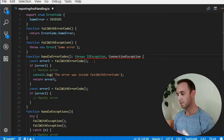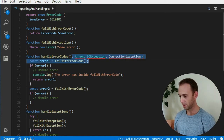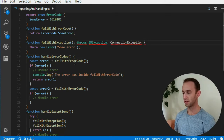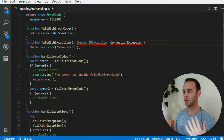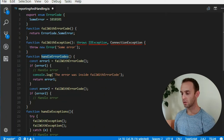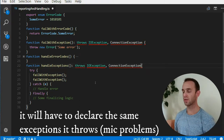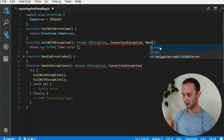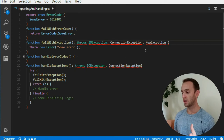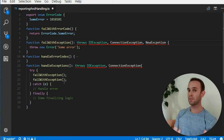You may think it is better to specify all the proper exceptions that a function throws, but actually it's the opposite. If you have this kind of method declaration, the calling function that handles exceptions also has to declare the same exceptions if it doesn't catch them. And the problem is: when you add another exception — say a new ErrorException — all the methods including the handle exception method have to declare it too.